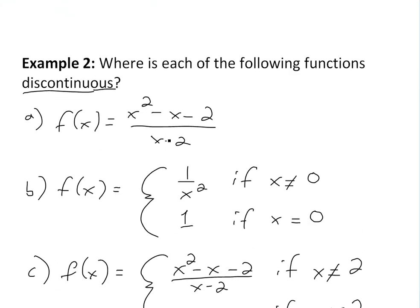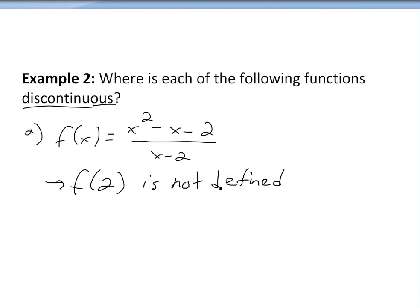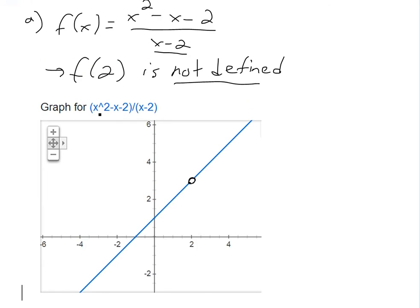Example (a): f(x) = (x²-x-2)/(x-2). The problem is that f(2) is not defined — if you plug in x=2, you'd be dividing by zero. The function is continuous at all other values of x, mainly because the numerator is a polynomial and polynomials are continuous everywhere. So the only discontinuity is at x=2.